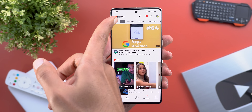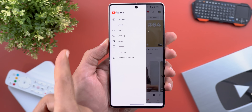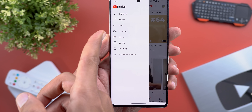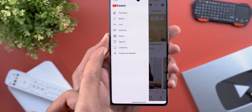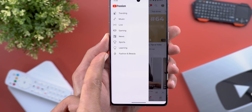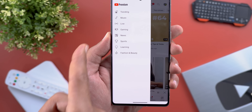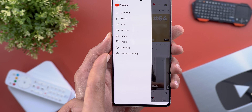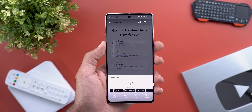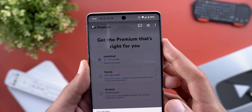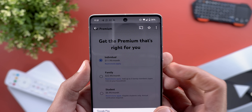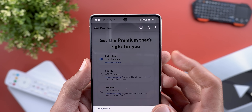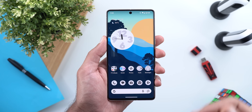Change number five is more categories under the Explore tab. Now we have Trending Music, Live, Gaming, News, Sports, Learning, and Fashion and Beauty — with News, Learning, Fashion, and Beauty appearing to be the new ones. Lastly, the YouTube Premium subscription is now more expensive: the price is $12 instead of $10 like before.